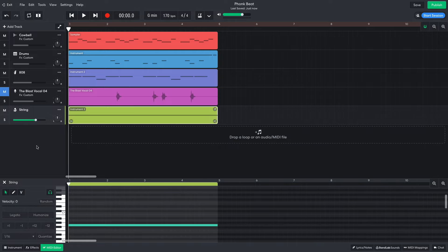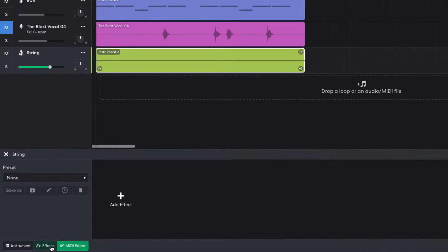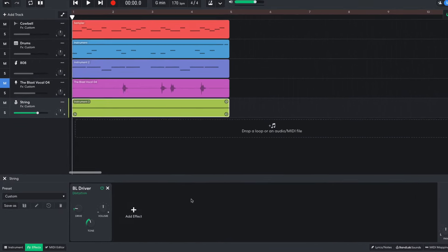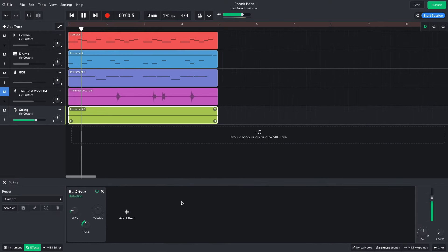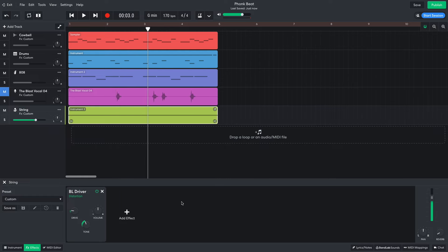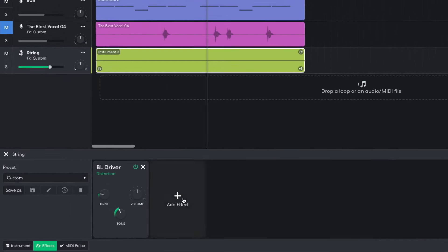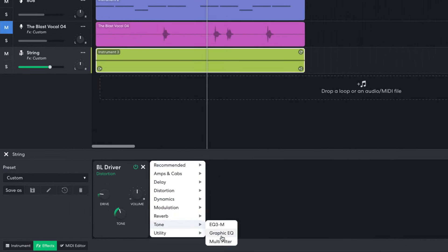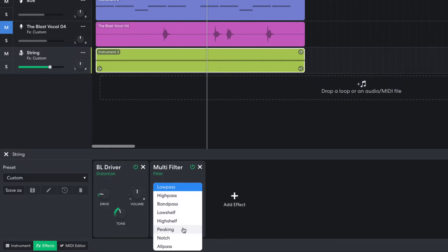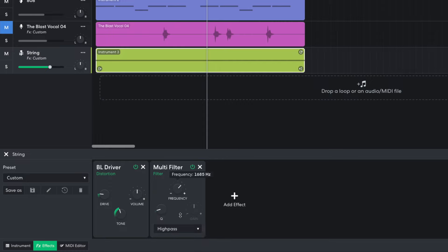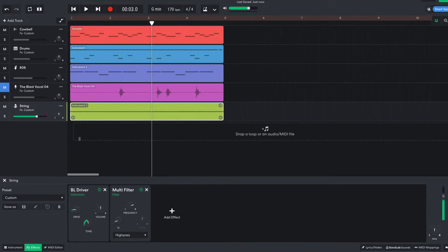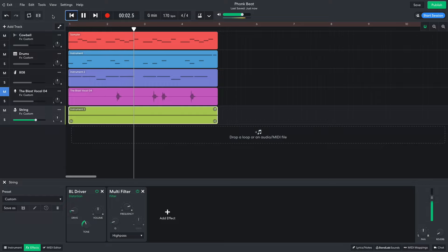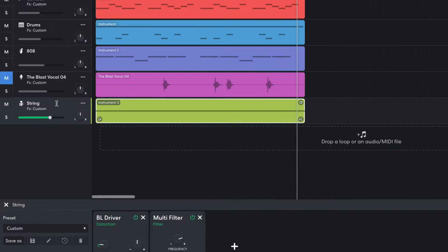In the Effects panel, I add a BL driver, which gives the sound a more lo-fi feel, but does add a ringing frequency that I don't really want. To remedy this ringing frequency, I add a Tone Multifilter, put it in High Pass mode, and set the frequency to around 3600 Hz. I set this track to minus 18 dB.